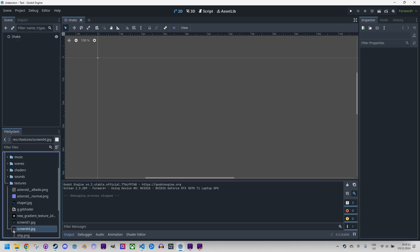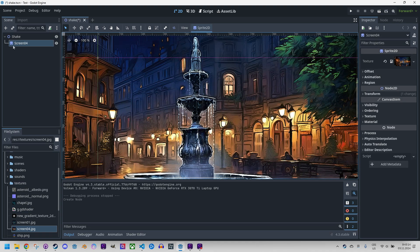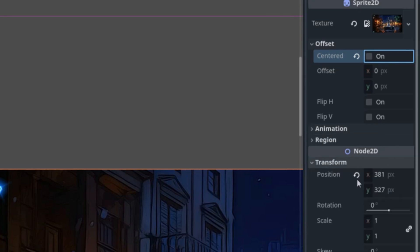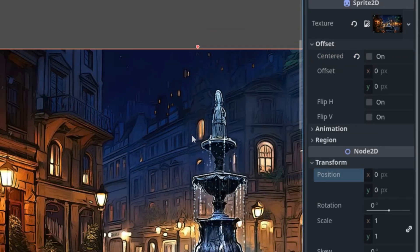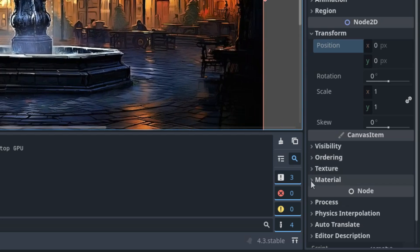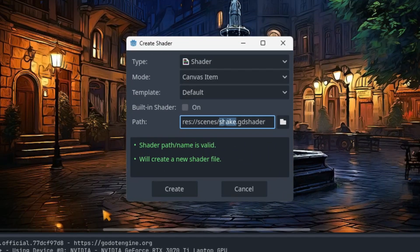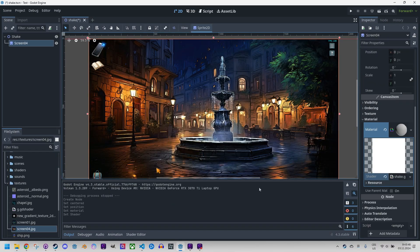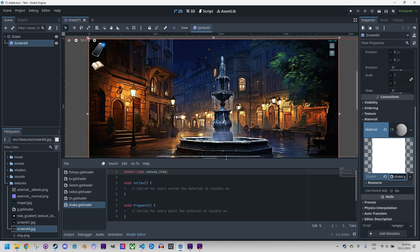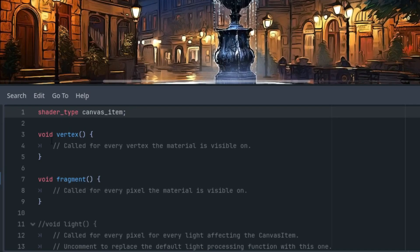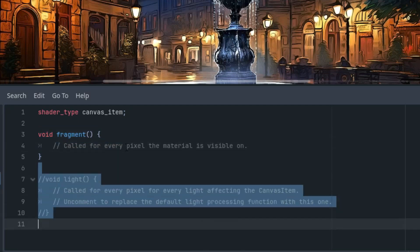Now let's take the texture and drag it to the scene. The Sprite2D node was automatically created and we can fix it in the inspector — cancel centered for the offset and in transform position reset to 0,0. Now we need to add a new shader material. So new shader material, click new shader which is shake.gdshader of the canvas item type, put it in the shaders folder, and click again to open it in the editor. We'll delete everything that isn't needed like the vertex and light functions.